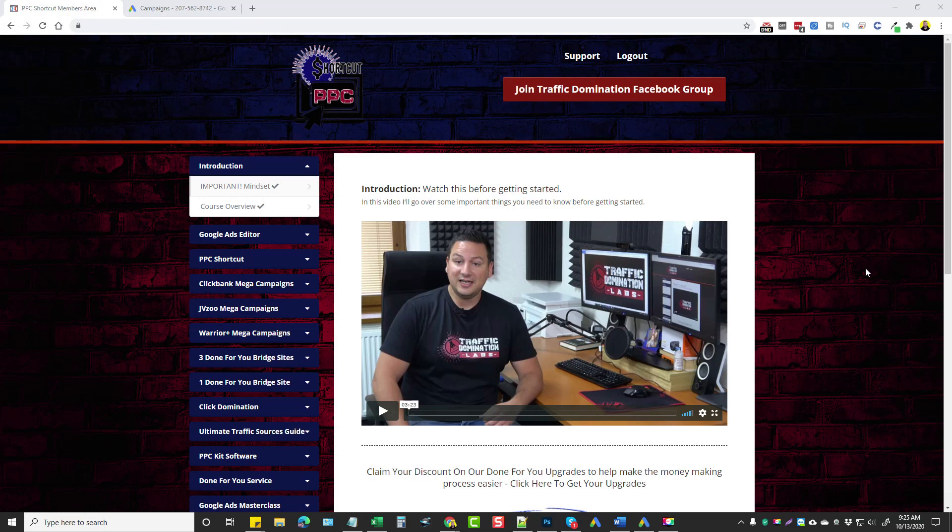Now I'm in the members area right now which I'm going to go over, and I'm also going to show you a demo of how to use the software that they recommend in here to set up these accounts within your Google Ads, but it can also be used for Bing Ads.